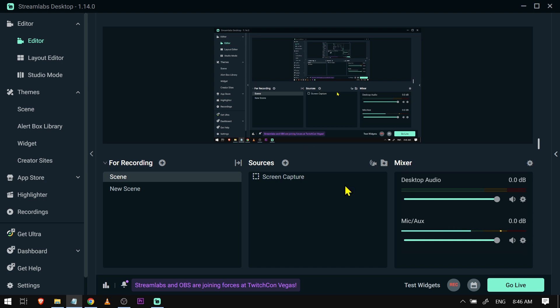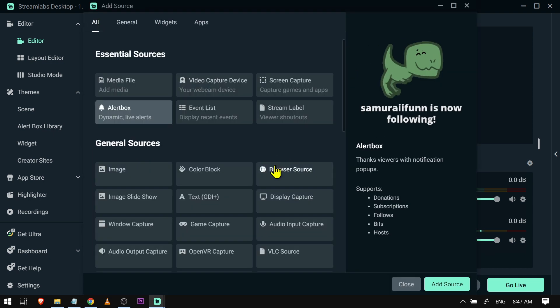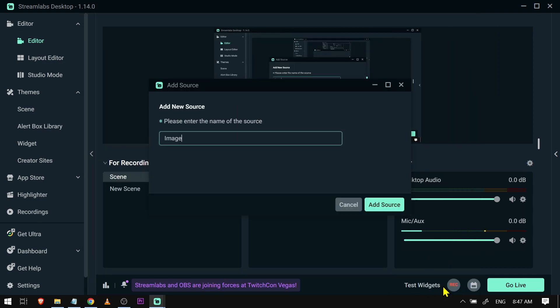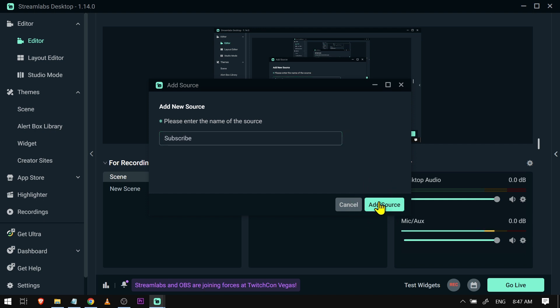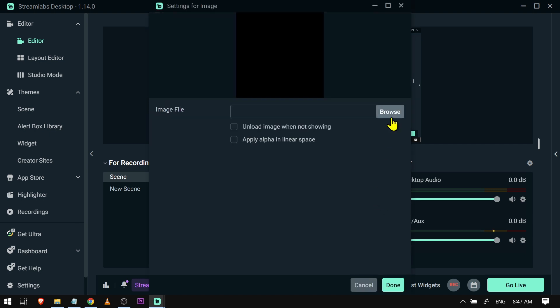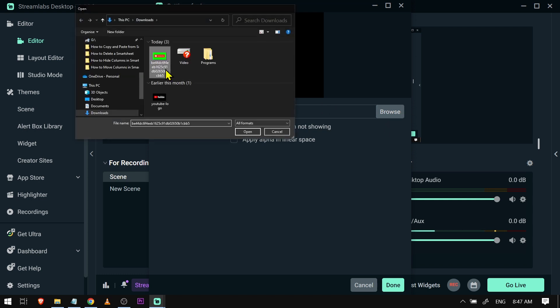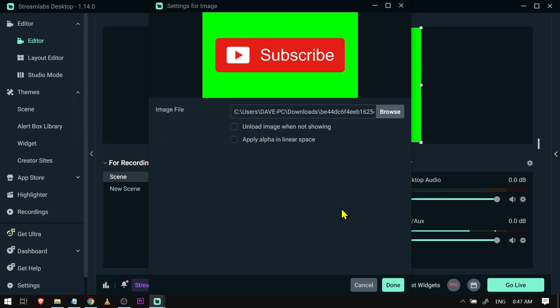Now here's what I'm going to do. First, I'm just going to add a picture here. I'm going to click the sources, click image, and then click add source. I'm going to name this one subscribe and then click add source.